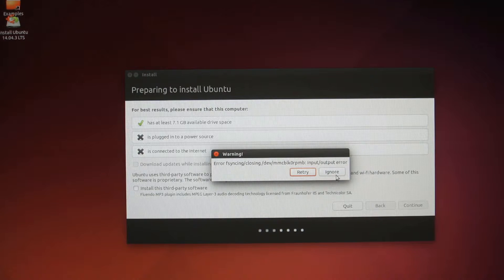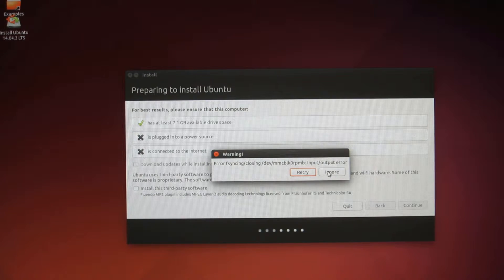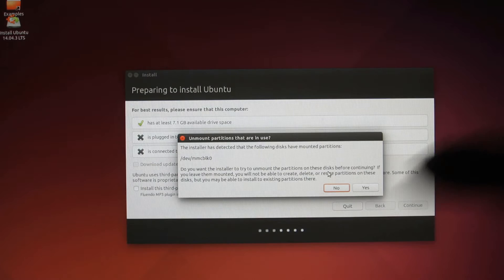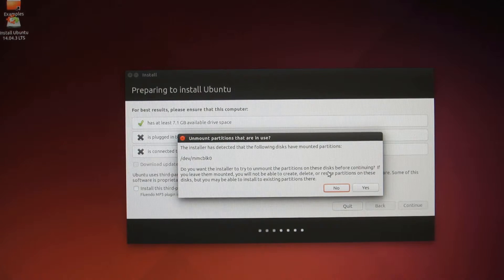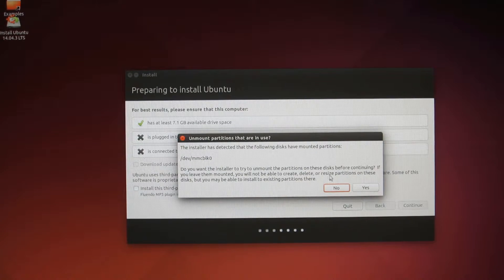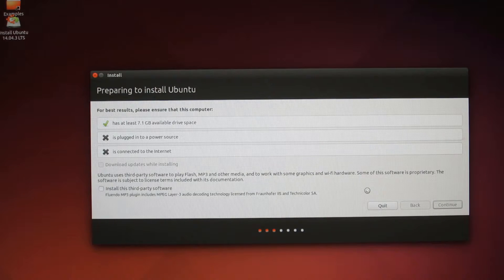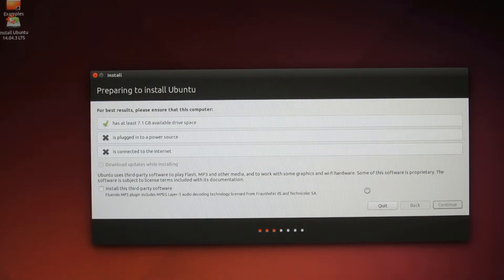You need internet connection. That's quite important. Just keep in mind that you need to have internet connection later on, but not now. I'm just going to click Continue. And, this thing would most likely pop up. It says Error, F, Syncing, Closing, whatever. Just click Ignore, and the installation will continue on. I'm just going to hit Yes here. Ignore, then Yes, and then the installation will just continue.